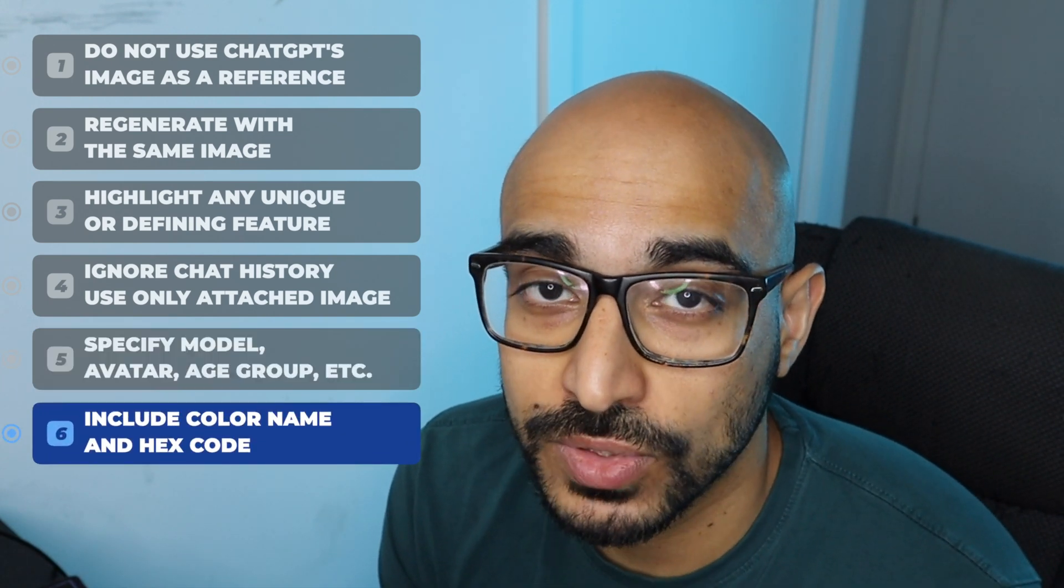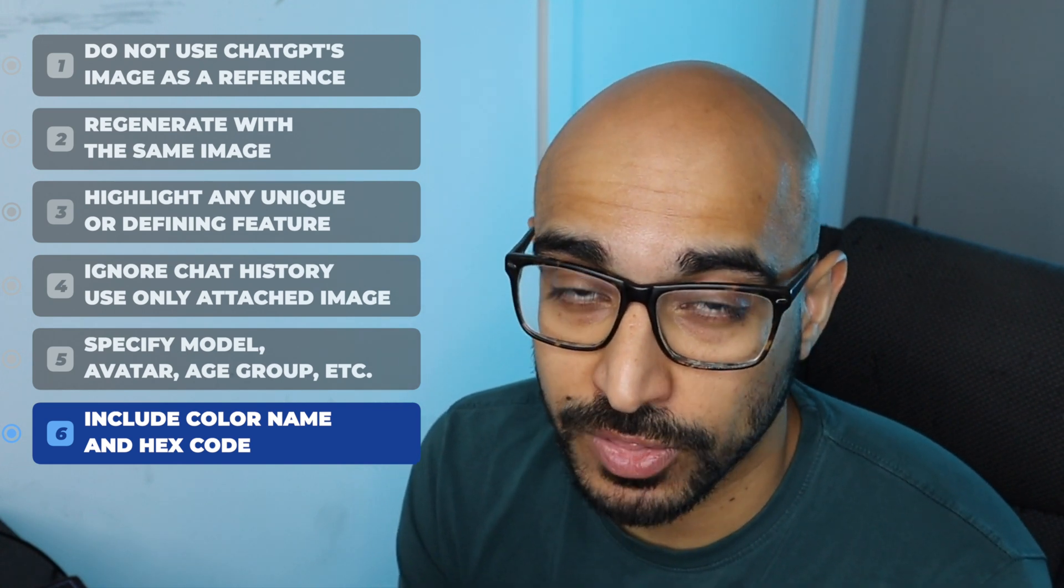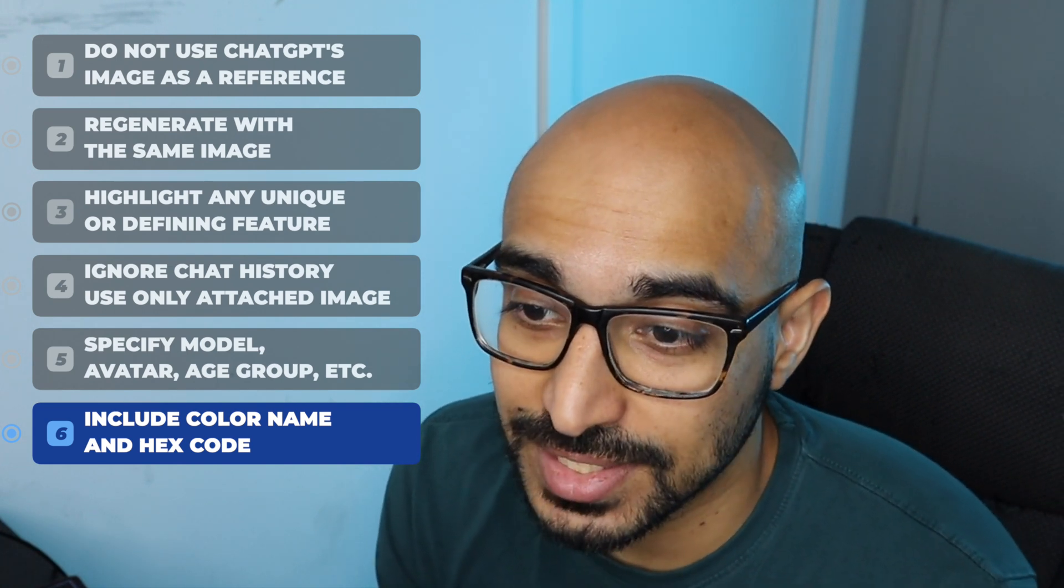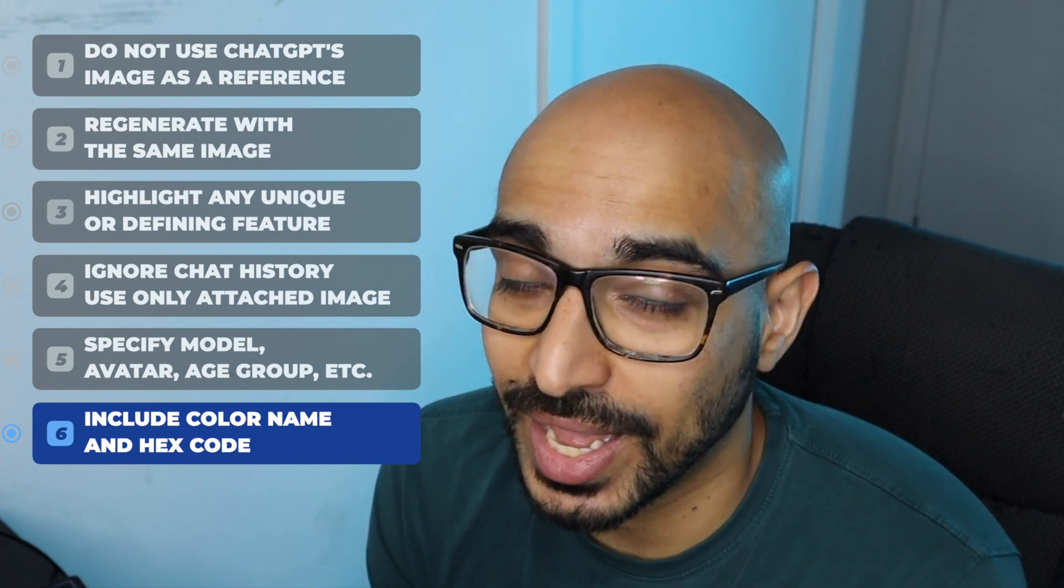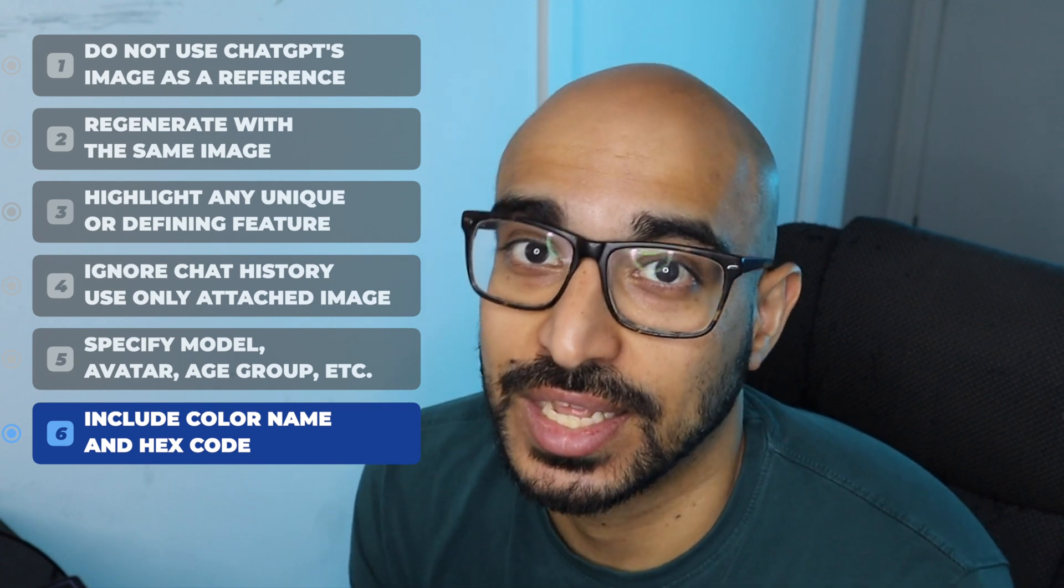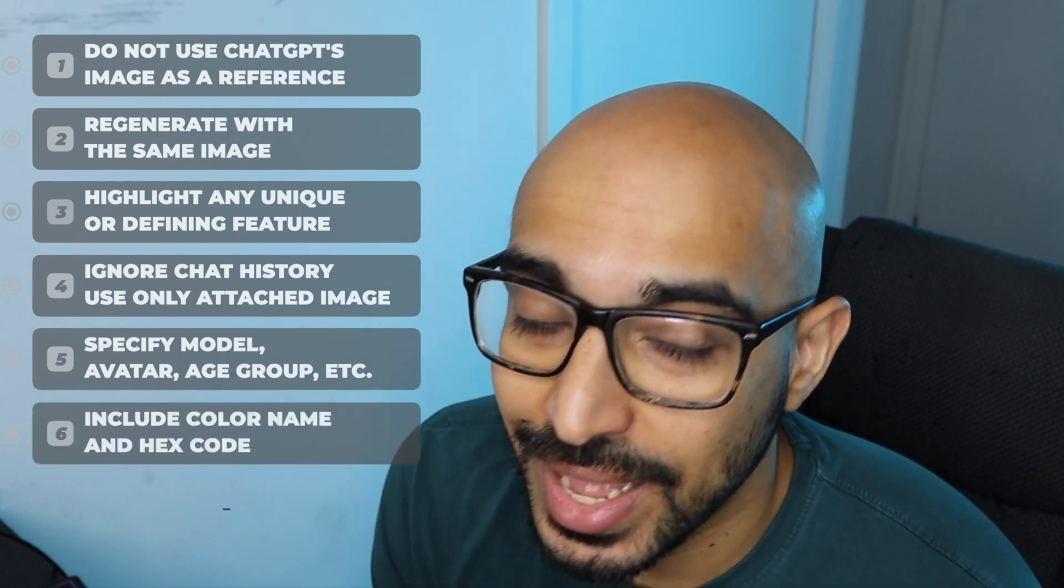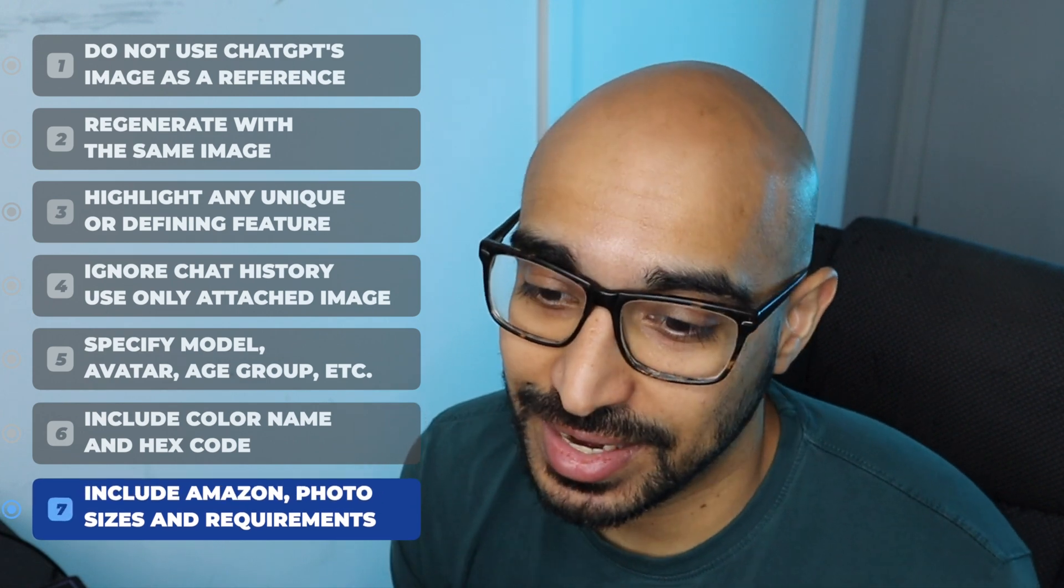be very specific about the color and include the hex code. When I say specificity about the color, I mean, what is the name of the color? You can't just say green and then give it a hex code. Say emerald green and then give it the appropriate hex code.